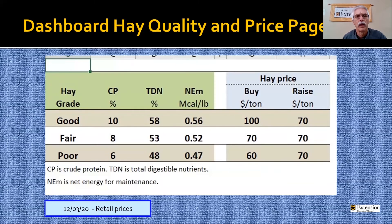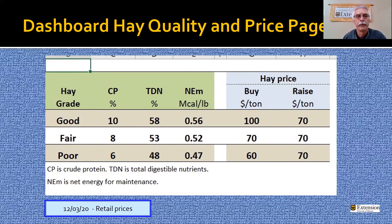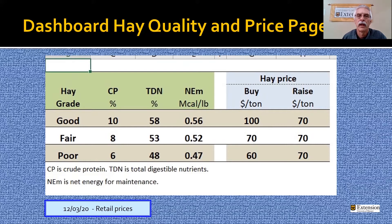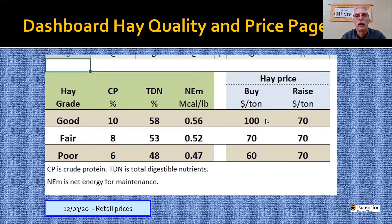We talked about the different qualities of hay — here's how we've defined those. The good quality hay, by definition, is 10% protein, 58% TDN, with a net energy maintenance of 0.56 megacalories per pound. The fair hay is 8% protein, 48% TDN, or 0.47 megacals of net energy maintenance per pound. Those are the criteria used for good, fair, and poor quality hay when developing the rations. The hay price shown here is brought forward from the input page.